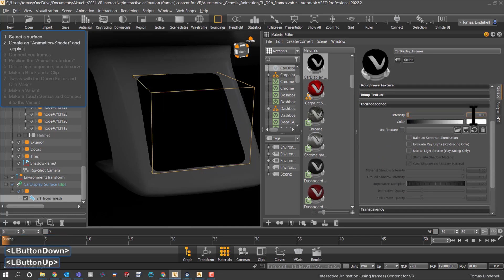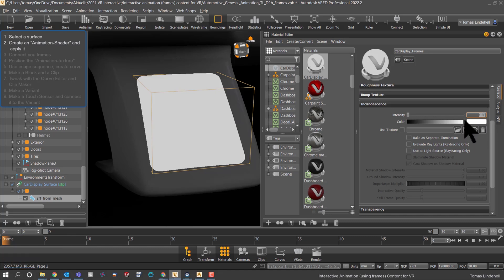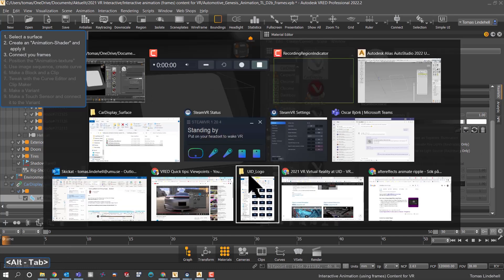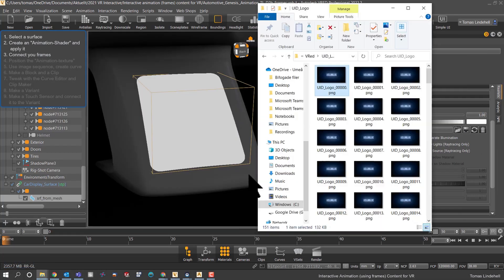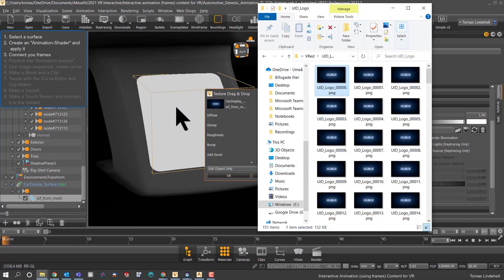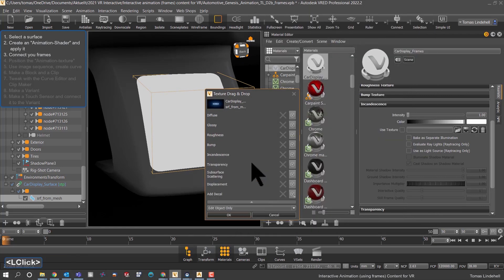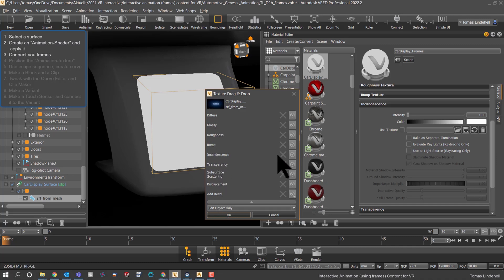We will use the incandescence, so here we could use intensity. I think it's better for displays, so you could go for one or even two in intensity. Drag and drop the first frame of many, and when you do that you could choose the incandescence channel.